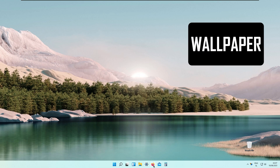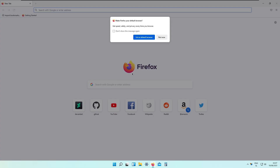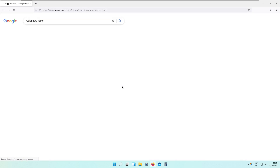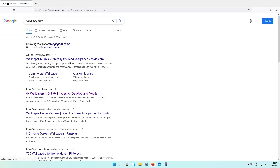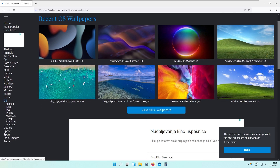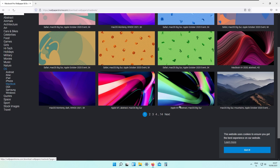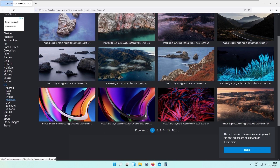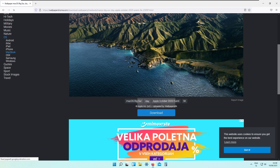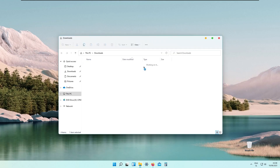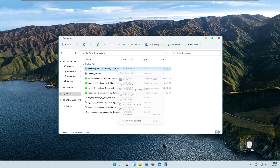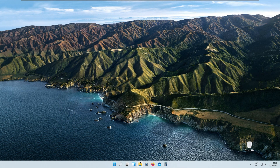The next thing we will do is change our desktop wallpaper. Go to wallpapershome — this is a site with great high-resolution wallpapers. Go to OS, choose MacBook, and look for the Mac OS Big Sur wallpaper. I will go with the green one and download the 5K version, then save the file. Go to the download folder, set it as wallpaper, and as you can see we have a brand new wallpaper.